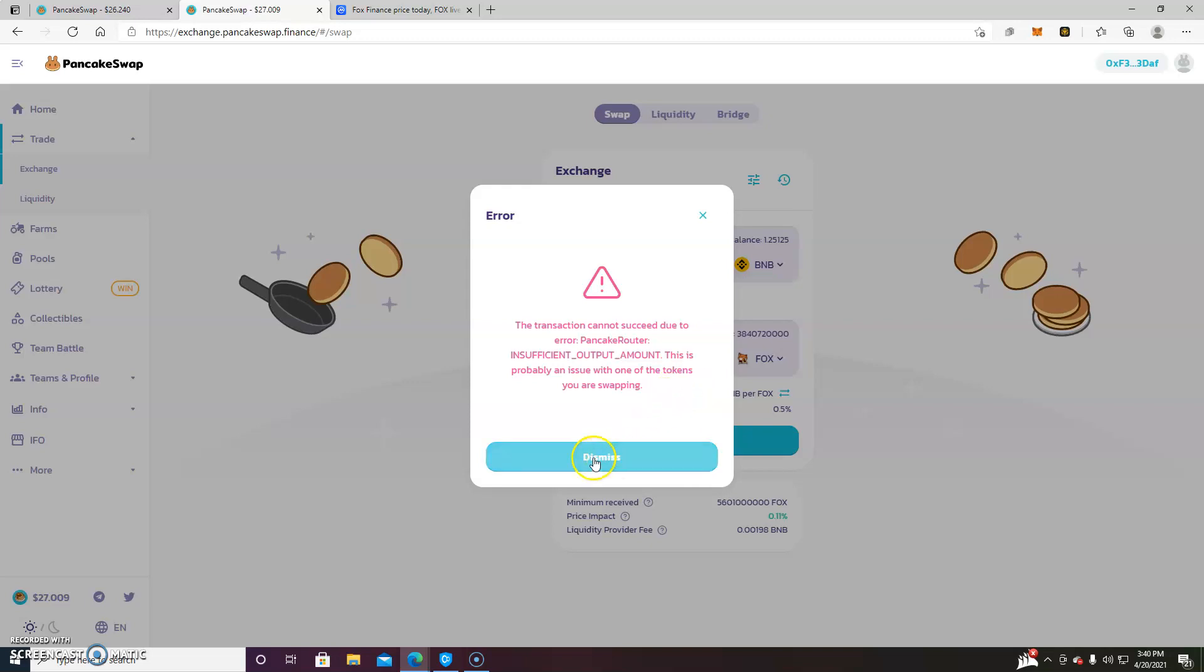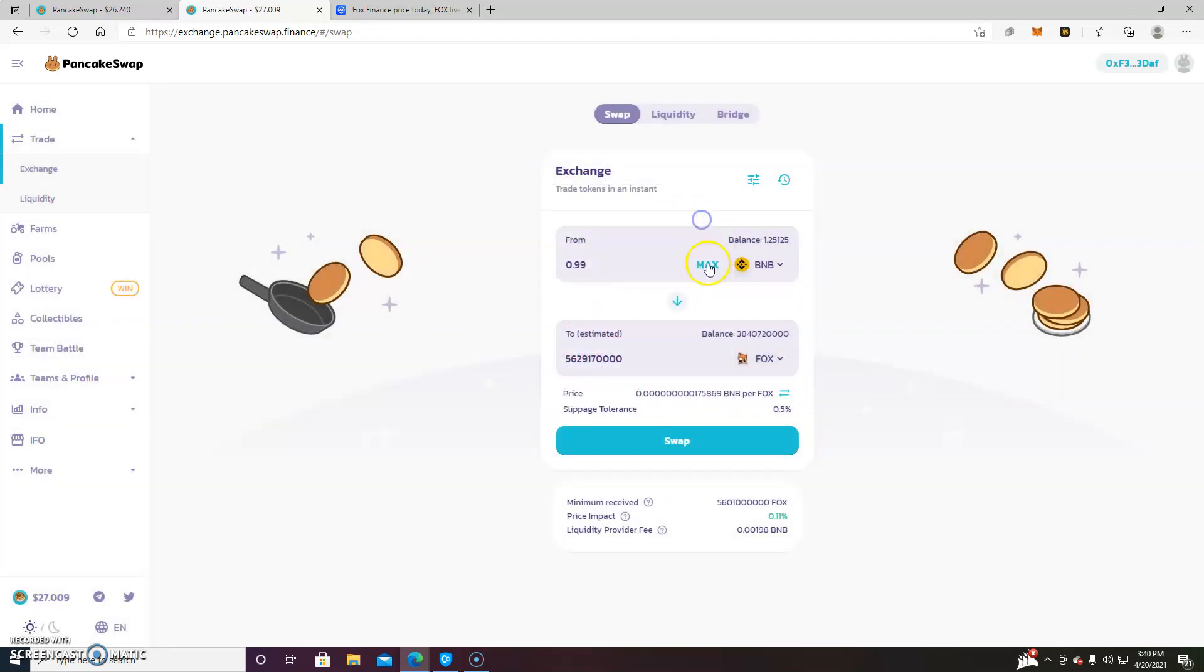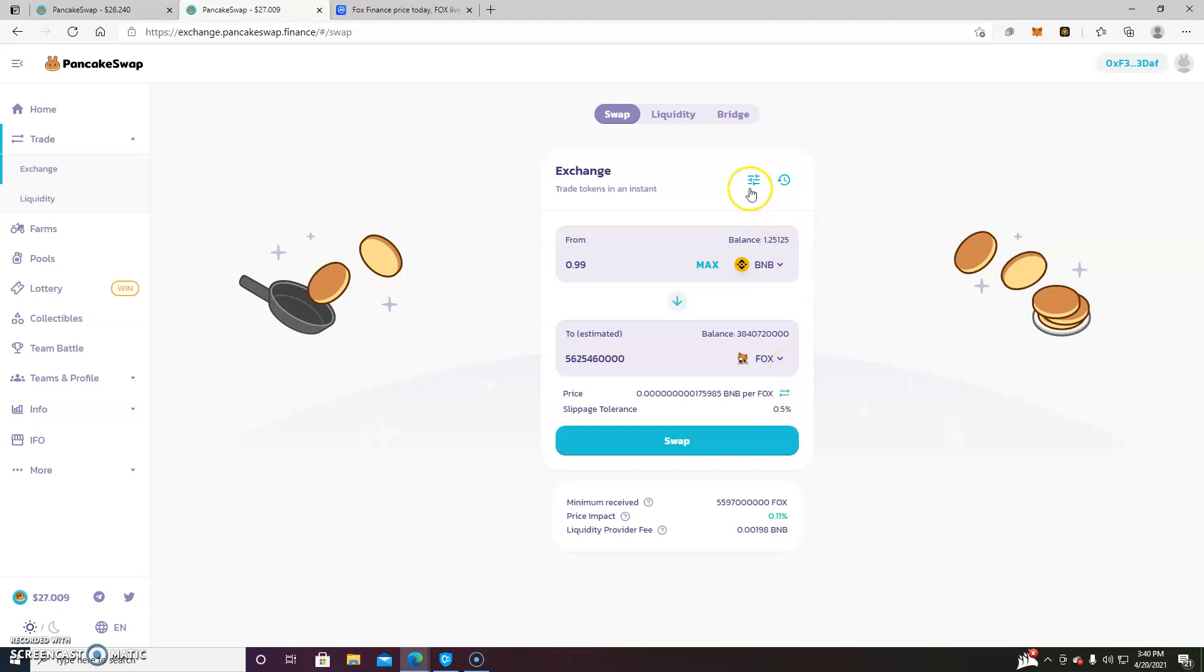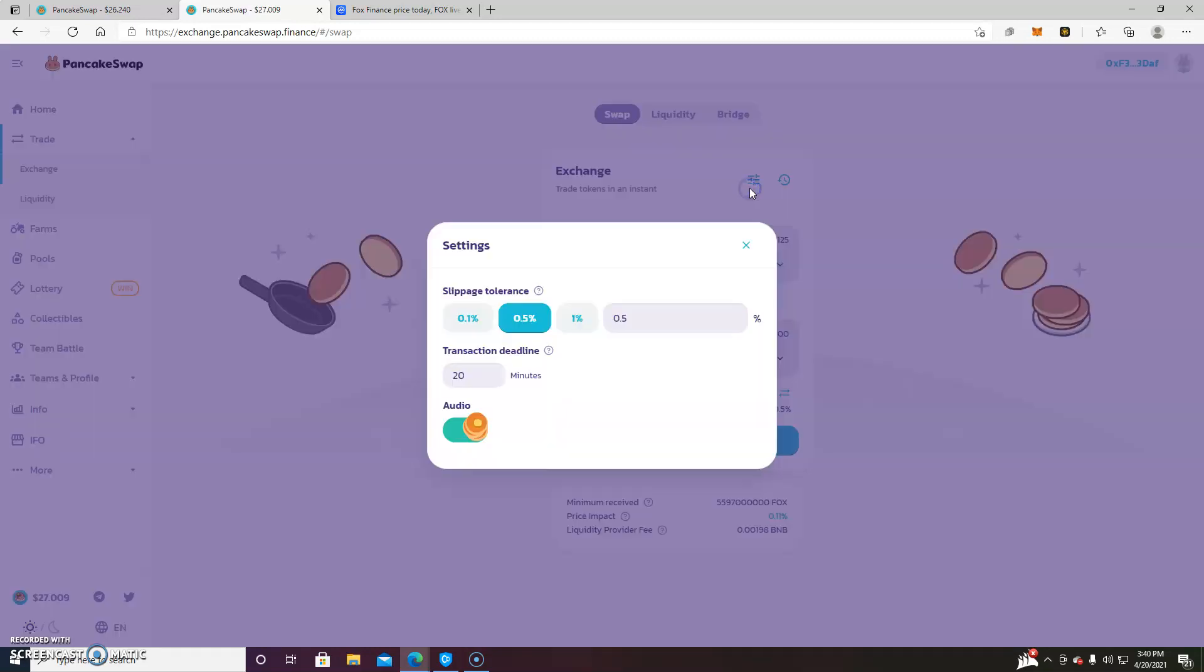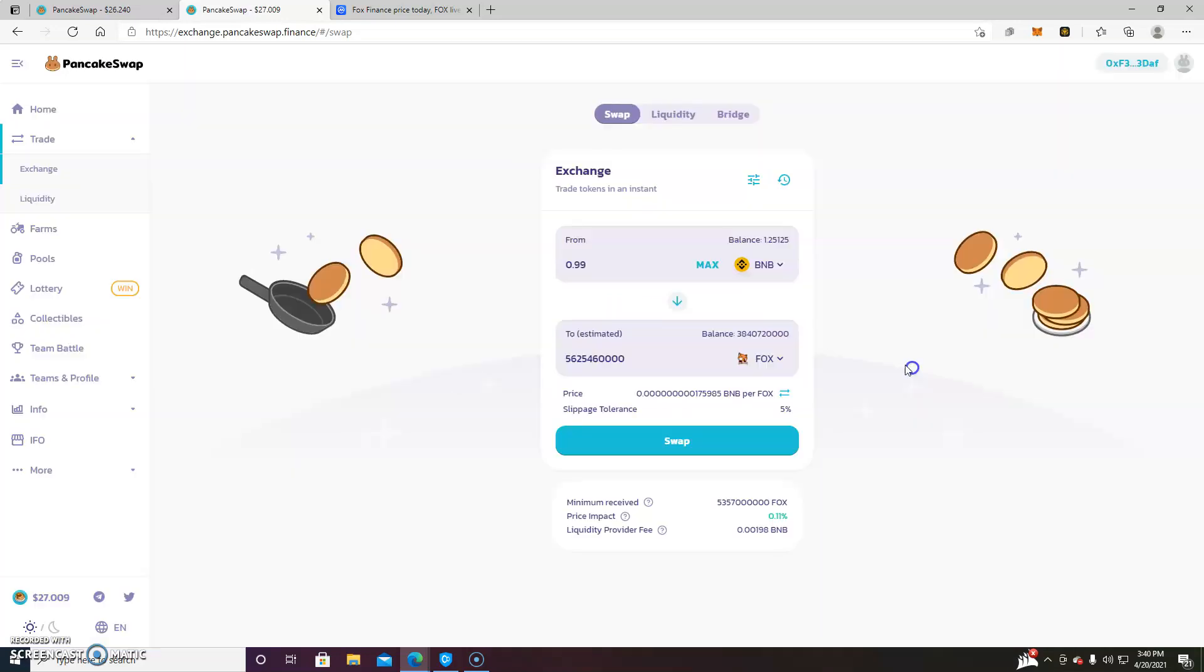So the reason for this is because if you go down to this number right here, slippage tolerance, it's too low. We're at 0.5%. So what we need to do is go up here and make it higher to accommodate this kind of high frequency trade. So let's try 5% and see if that works. And it still doesn't work.